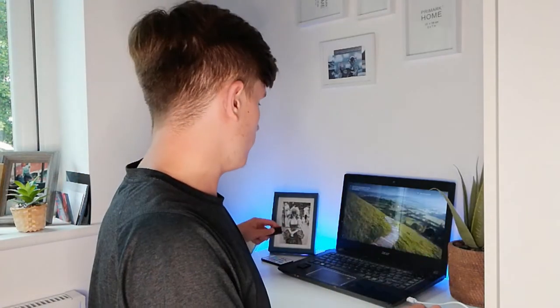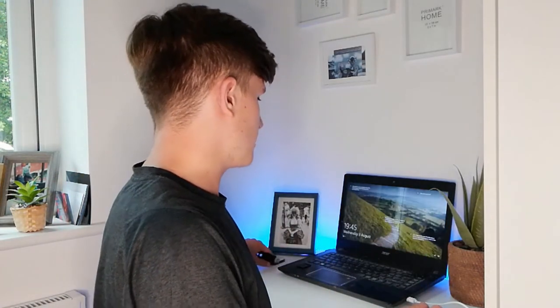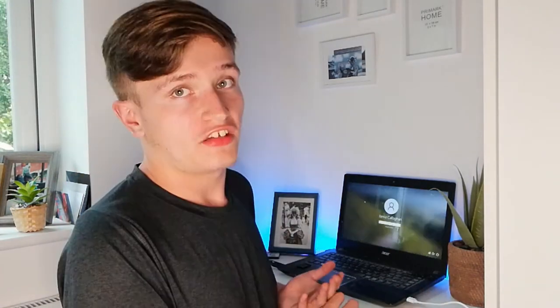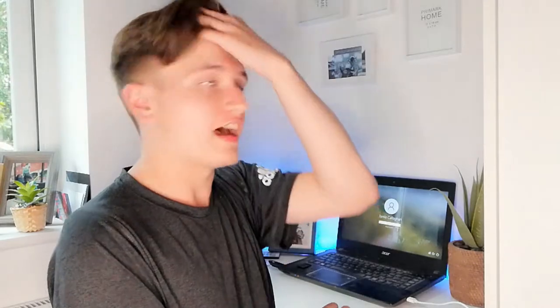Okay, got that. So I'm going to plug this thing in right now. I'm just going to log into the computer and set everything up, and I'll get back to you guys.